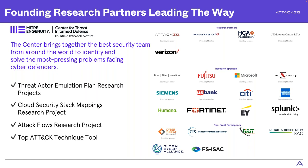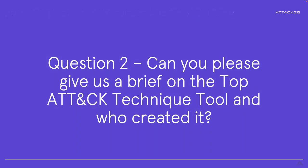The ATT&CK flows research project, being able to take the intel that we're looking at and be able to translate that into a graphical representation, like I mentioned earlier, that anyone will be able to read and clearly understand. And the thing that we're going to be talking about today, that's why I left that one to the end, this top attack technique tool, a way to help us measure our own controls and how we can start to work towards that with that common rubric again. Which is now going to lead me over to my second question for my co-presenter here. Can you please give us a brief on the top attack technique tool and who created it?